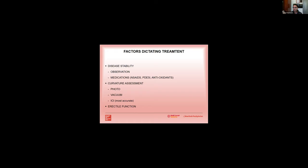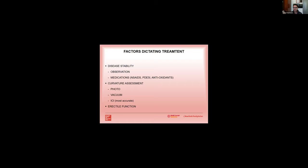At the same time it's really important to assess the erectile function, and one non-invasive way that you can do that is using the penile Doppler at the time of the in-office assessment with your intracavernosal injection.